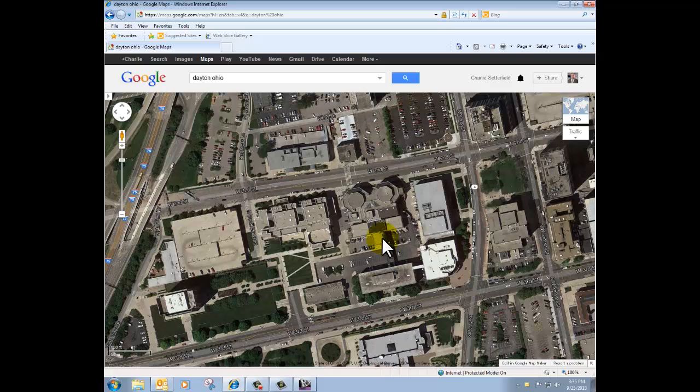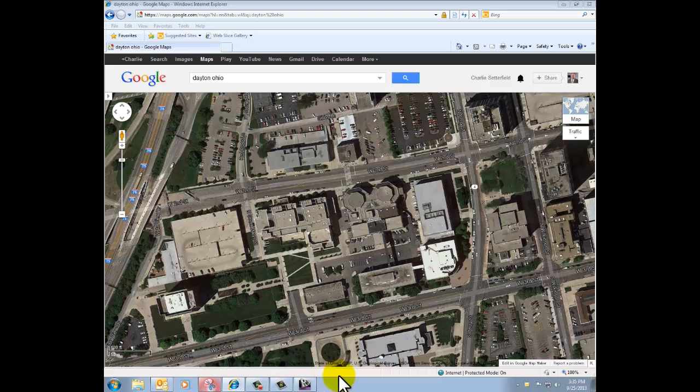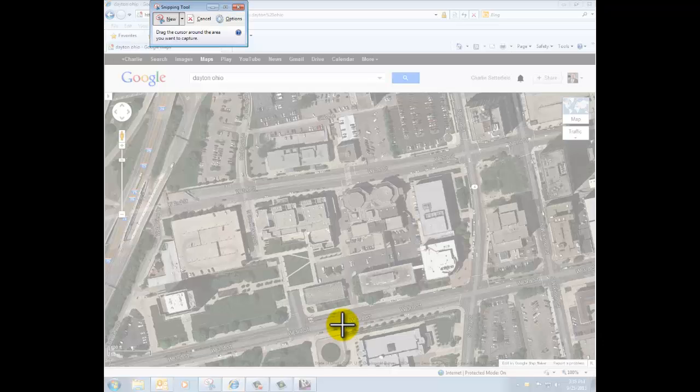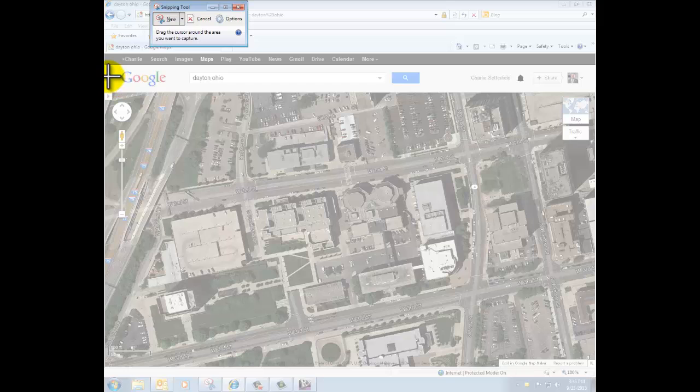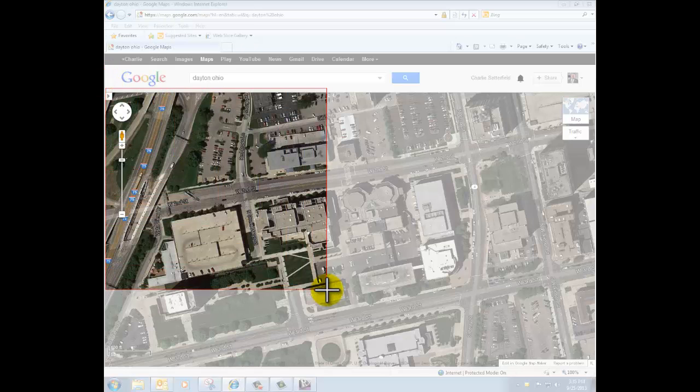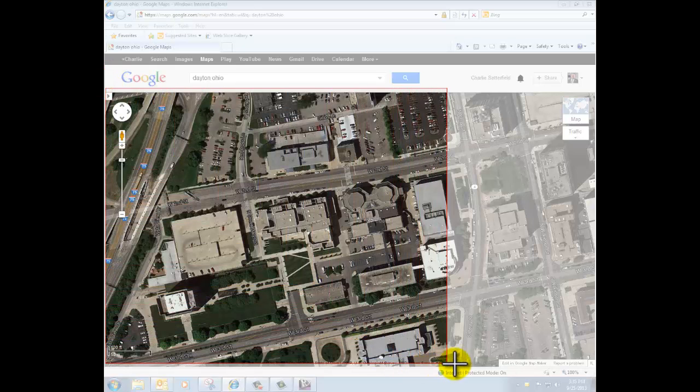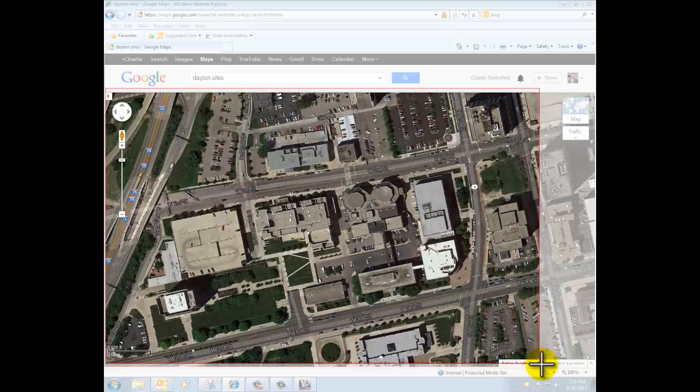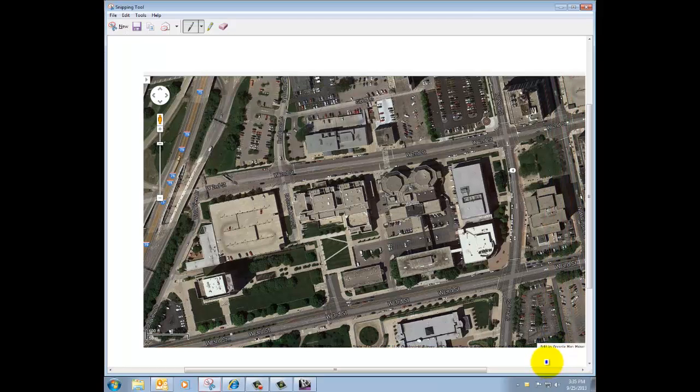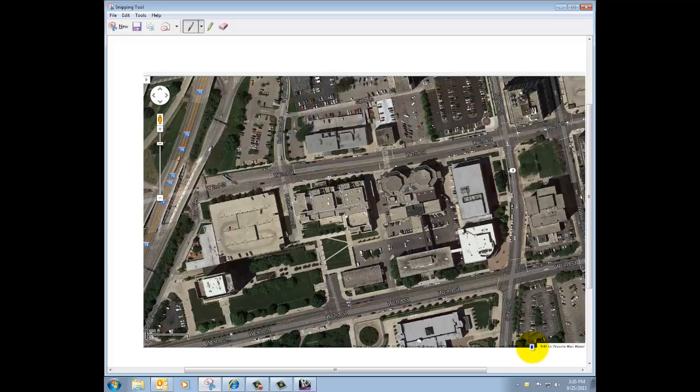I'm going to use the snipping tool, which is that guy right there. When I do this, I want to make sure that I include in my screen capture the scale that Google has down in the lower left-hand corner. I've zoomed in enough to where it's 100 feet as the graphic scale there.